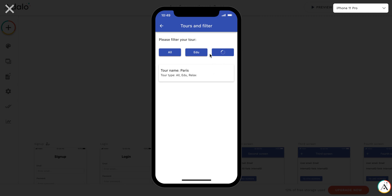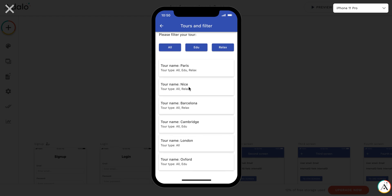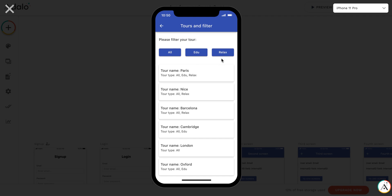We can select the relaxational tour, and it shows Paris, Nice, and Barcelona. We can select all to show all the tours. You can see that London is only in the all category, not in the edu or relax category.